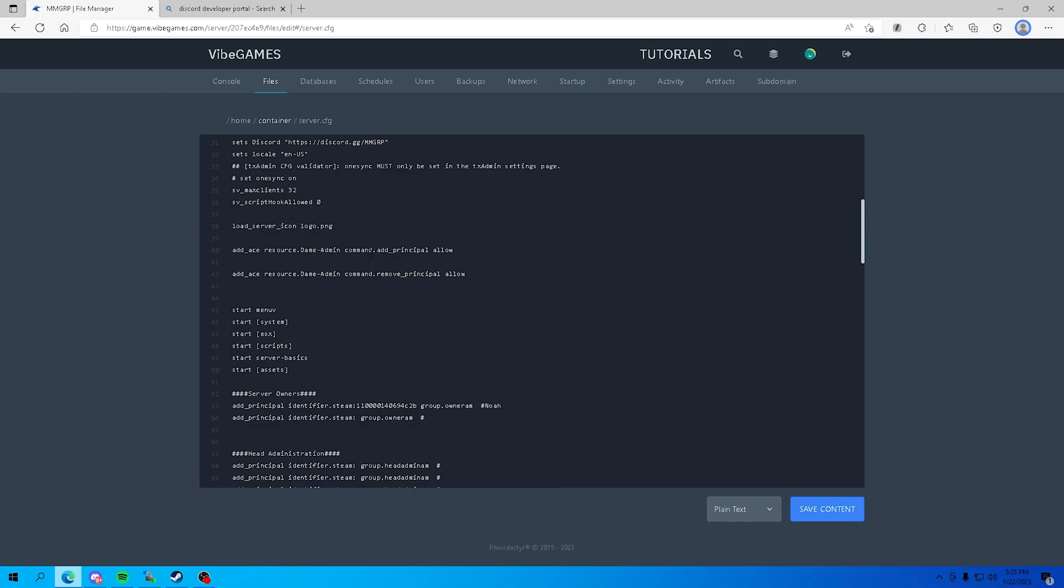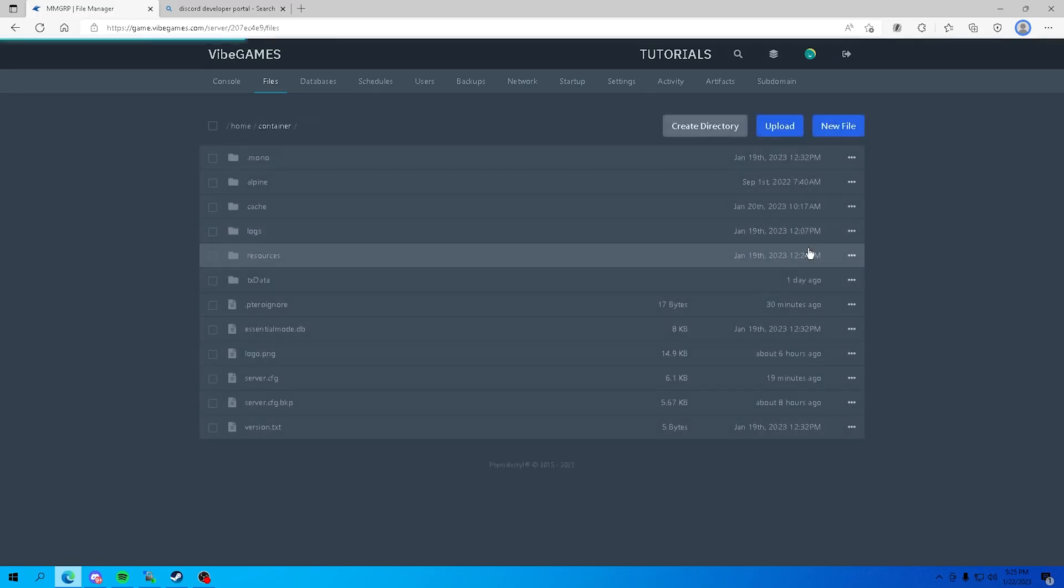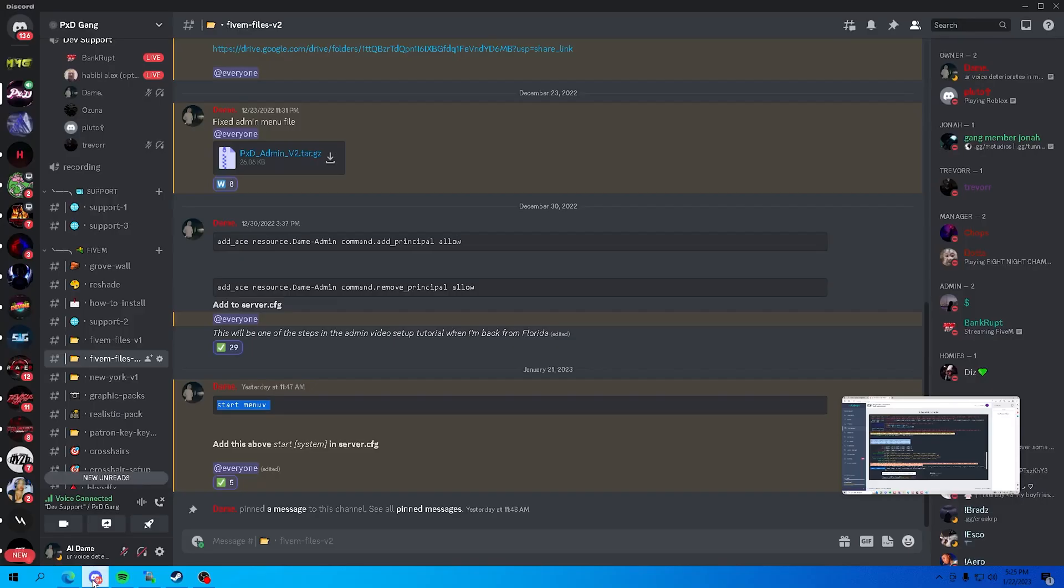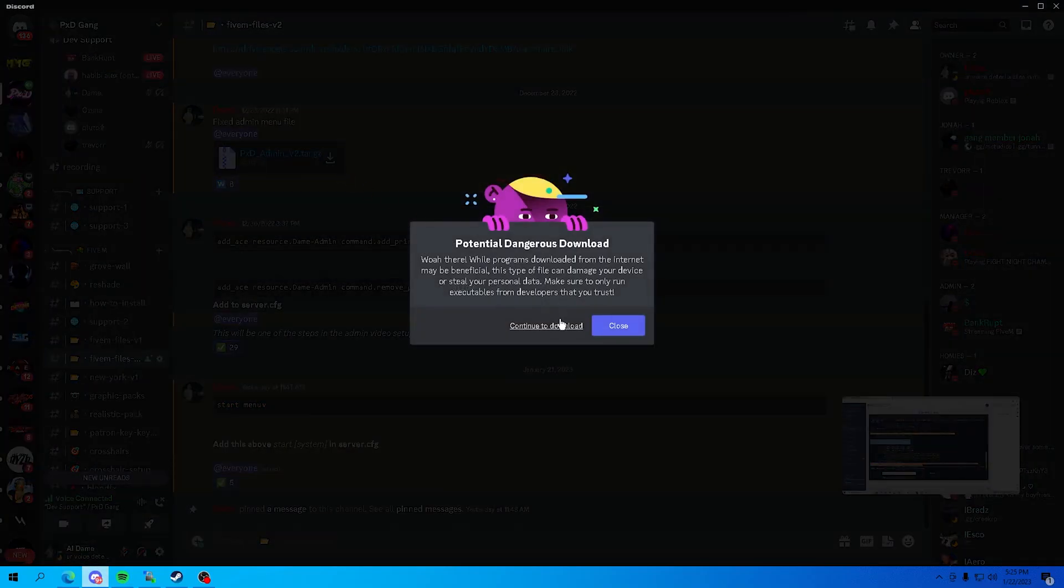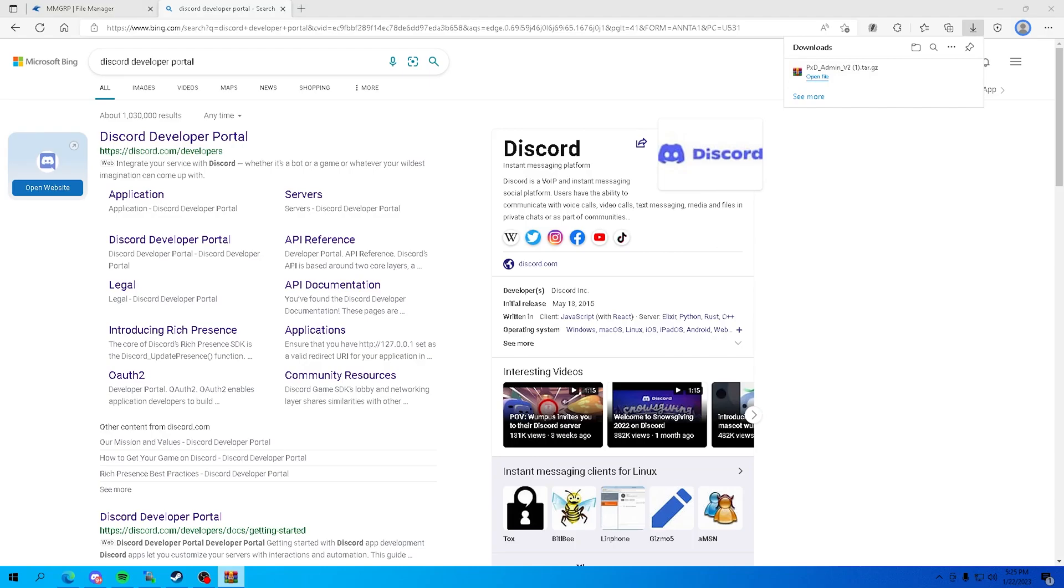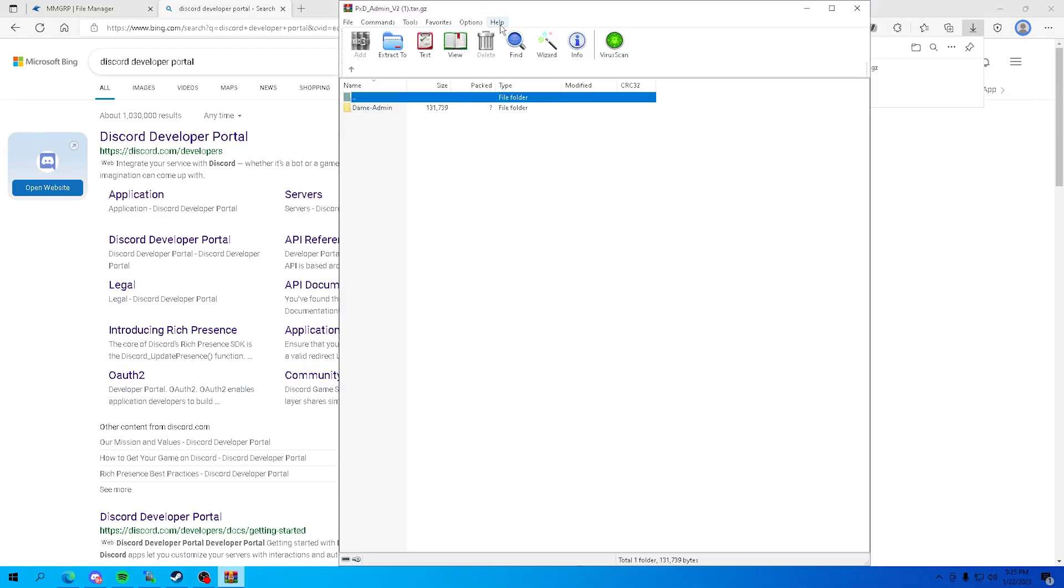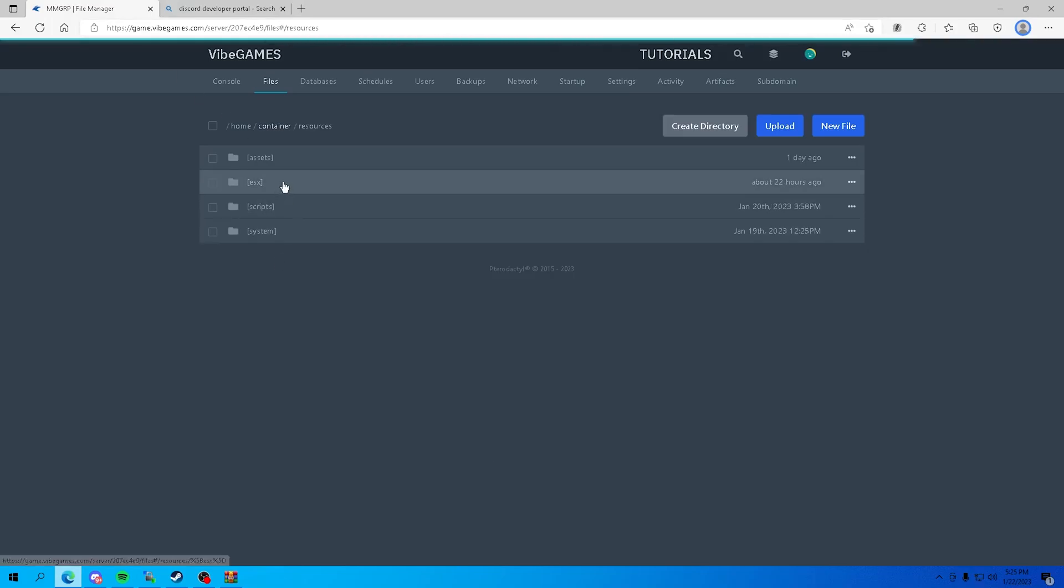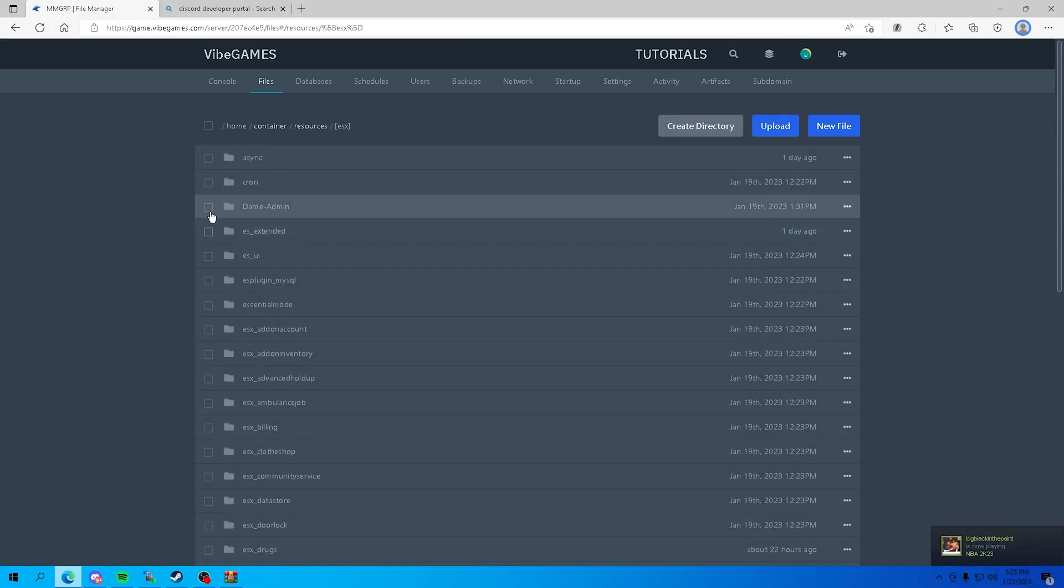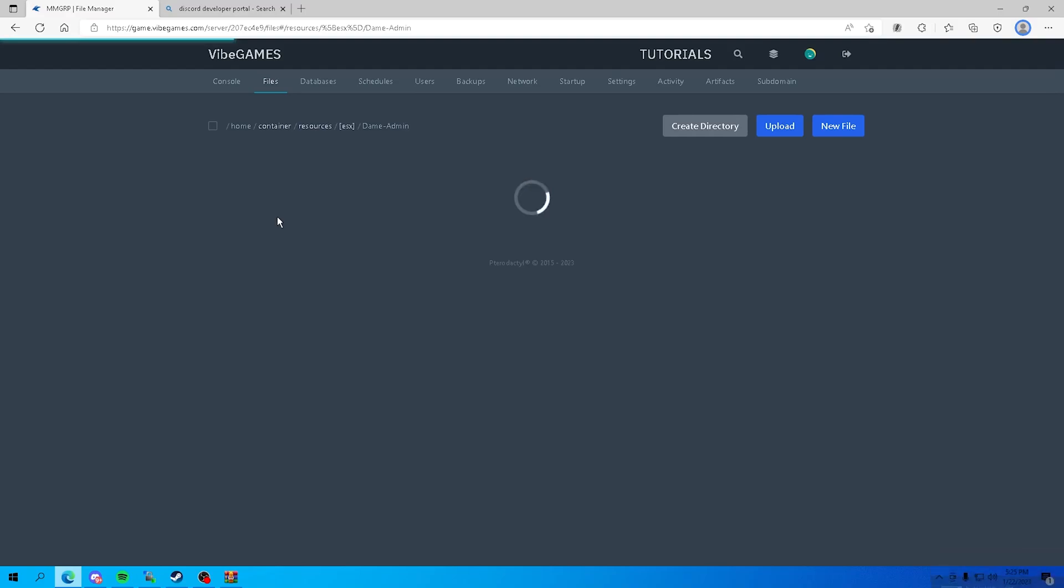So now what you want to do is go over and download this from FiveM files v2. This is basically the fixed admin menu. We're gonna open it, this is what we got right here. You want to go in to ESX and delete this dame admin and replace with the new one.